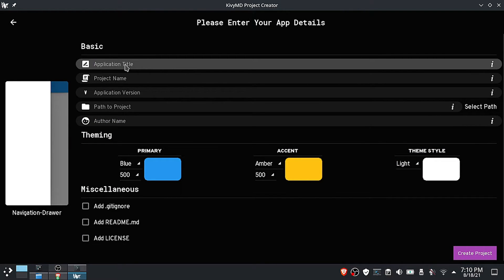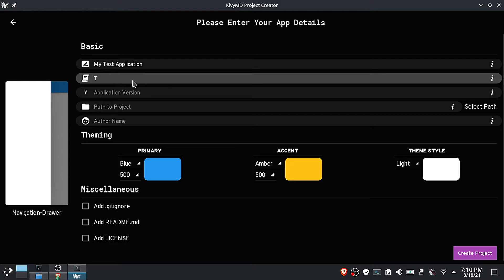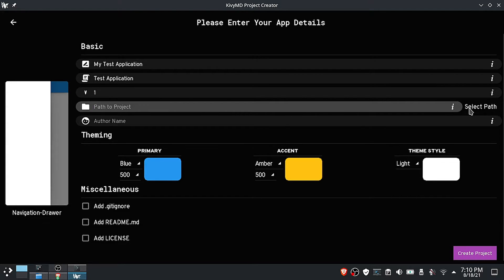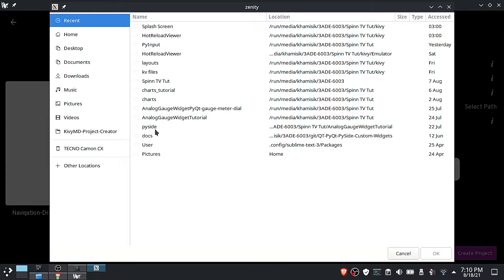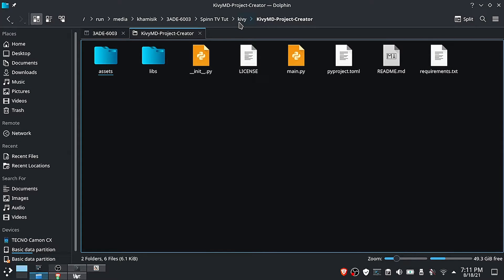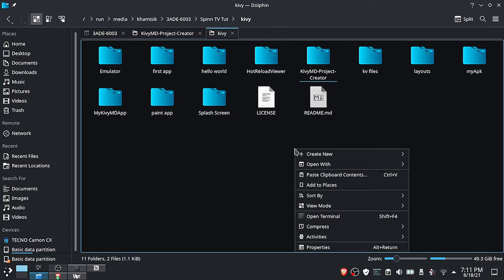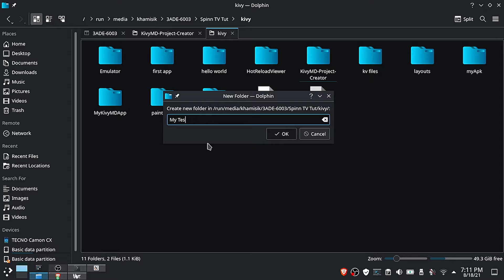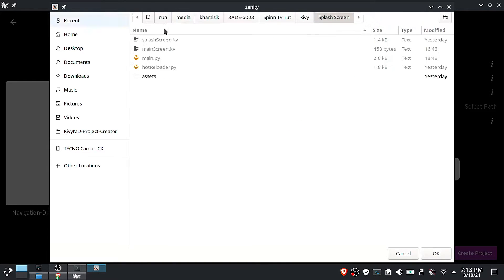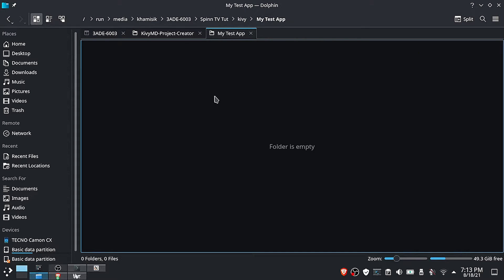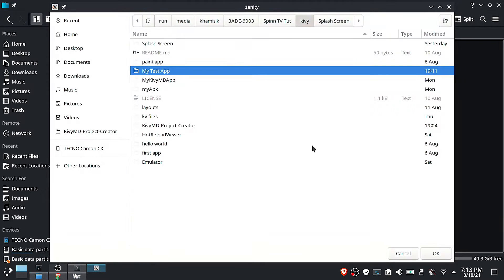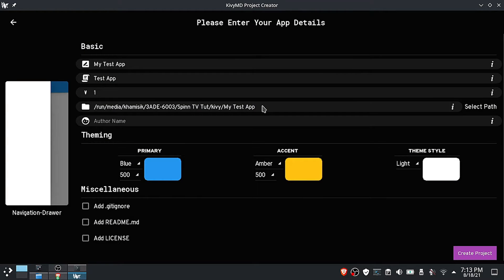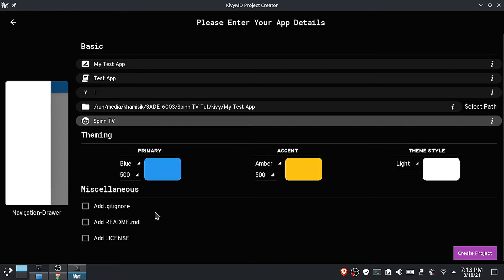After that, you will be given a form to fill in your project details. Now select your project folder. Let me create my project folder first. Also set up your project theme options.